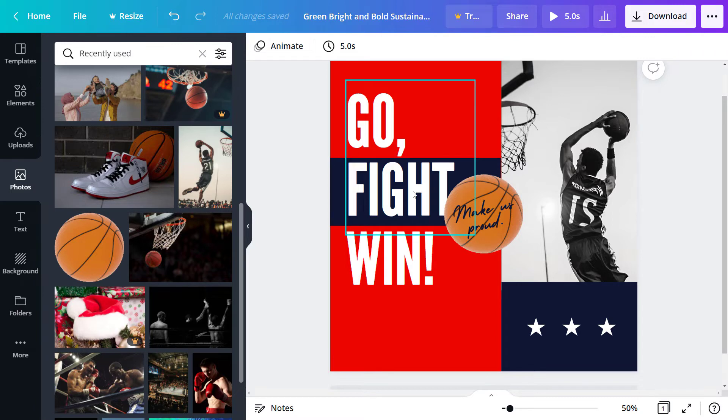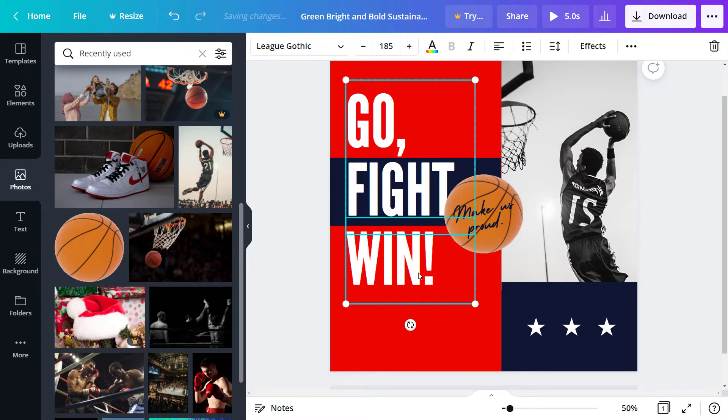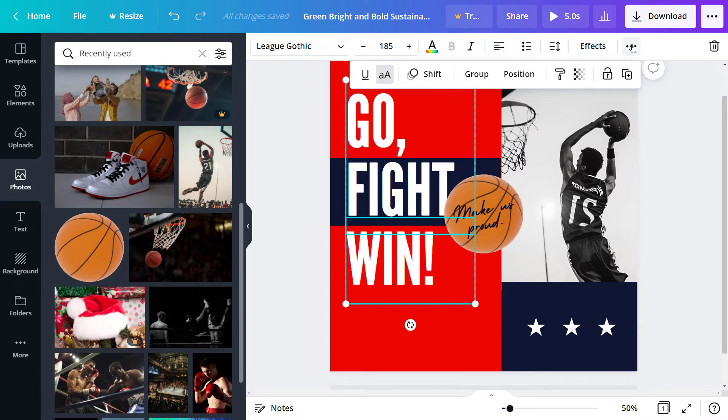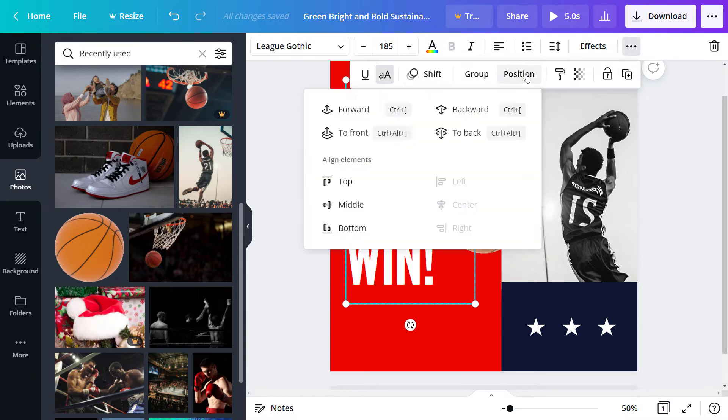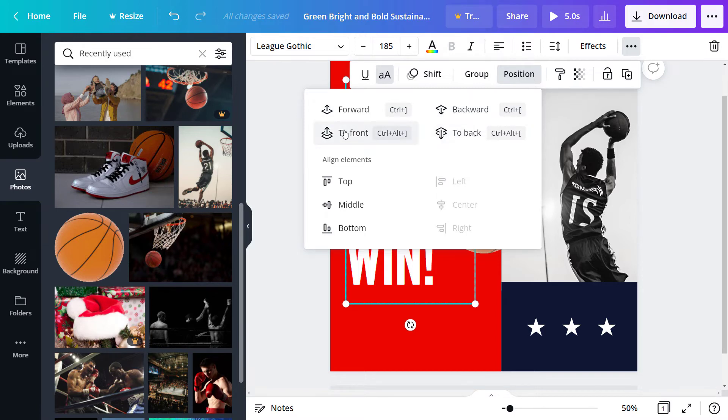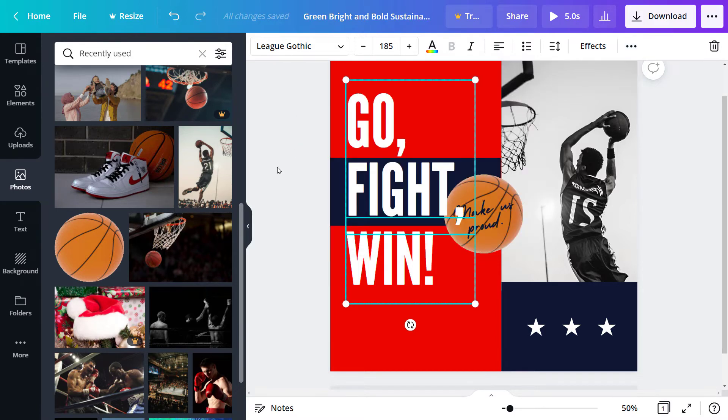So now if I actually click on this object and even hold down shift, click this one as well, I can go to the exact same position options here. I can either move it backward a step or forward a step or I can move it right to the front or right to the back. So I can move this right to the front if I want, and now it's in front of the ball.